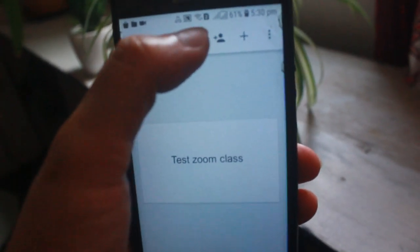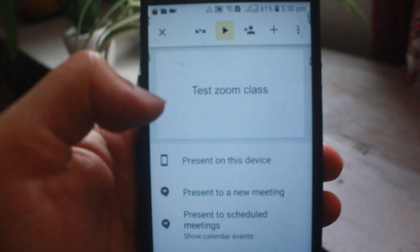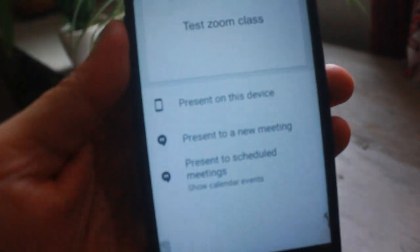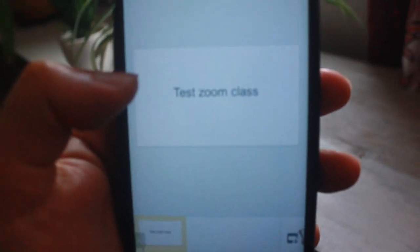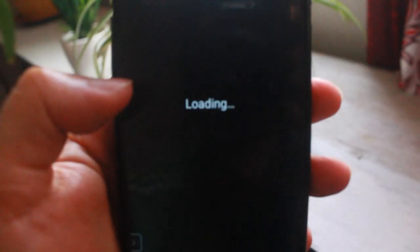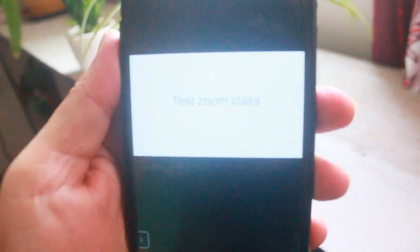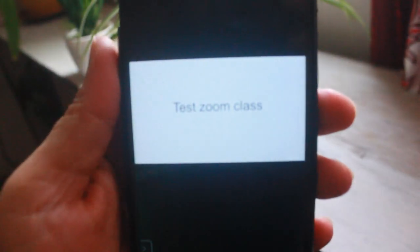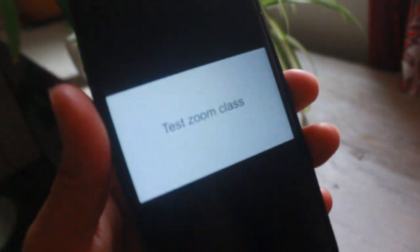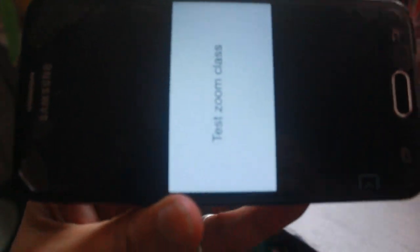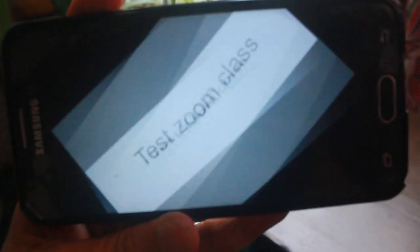Now there is a play option. I'll just click on the play option. Present on this device. When you do this, the slide is presented in your Zoom class. This is how you will share your slide in the classroom.